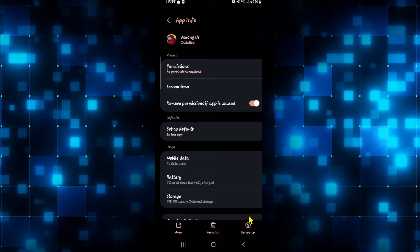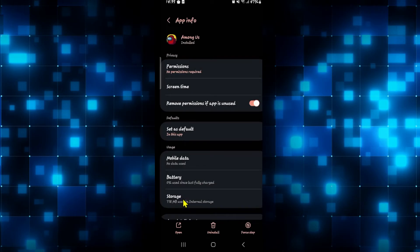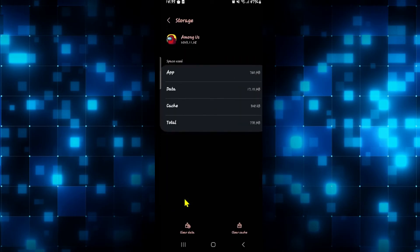From this page, just tap on the force stop button at the bottom right corner and tap on OK to stop the app. Then tap on the storage option, and from the storage menu tap on clear cache and see if this fixes your issue.